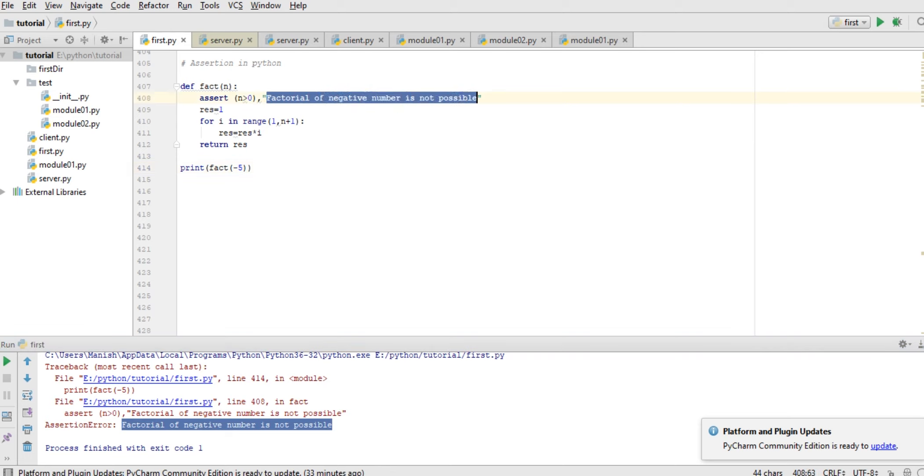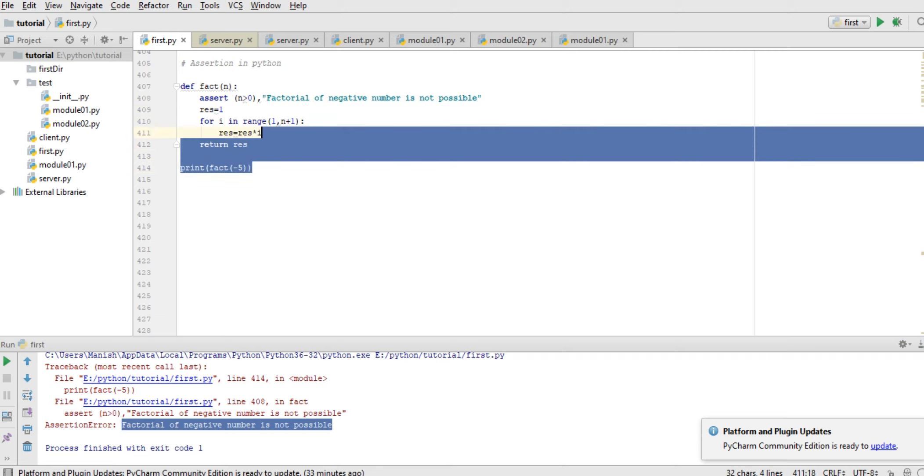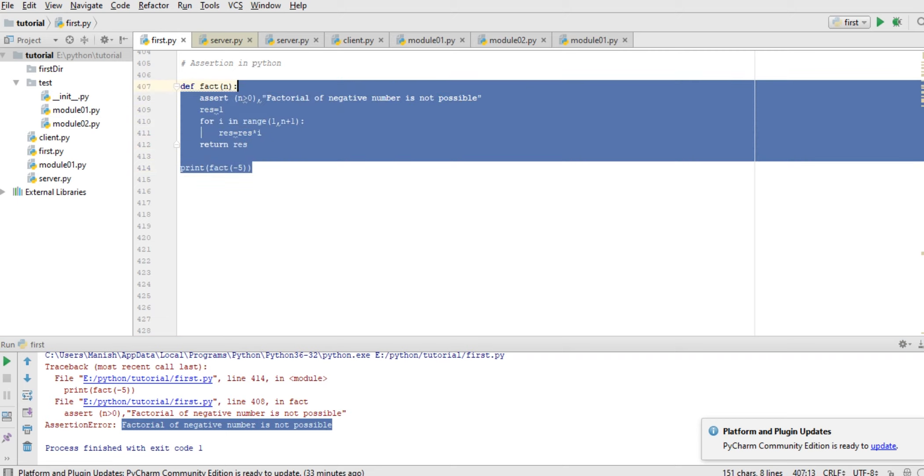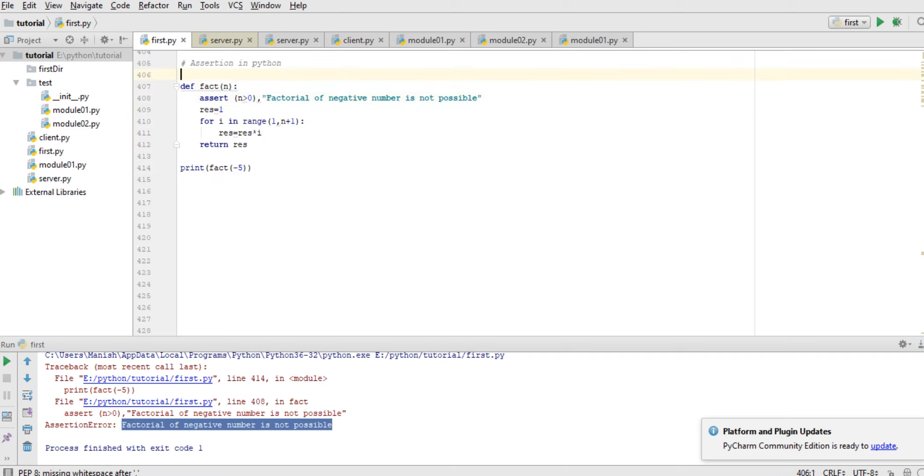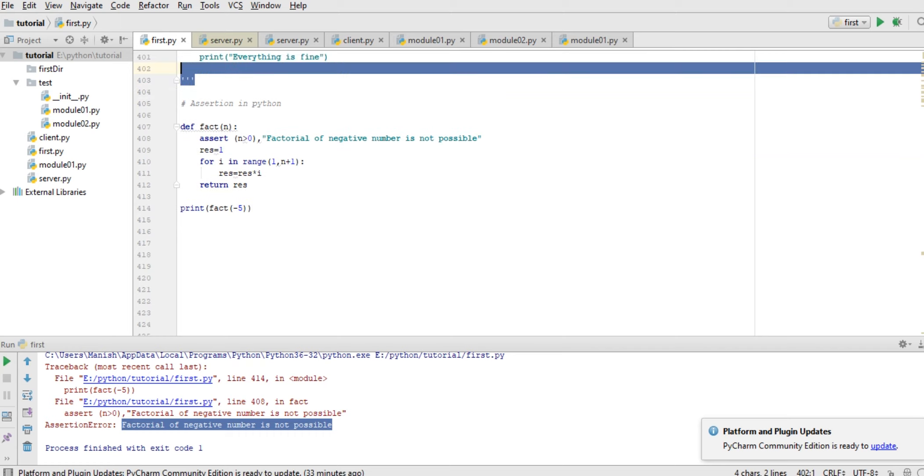So this is the statement we have shown as an error so that the person who is testing can easily understand what's exactly the error. So this is how we can handle our assertion, and another thing we can have is how can we raise exception in our class.